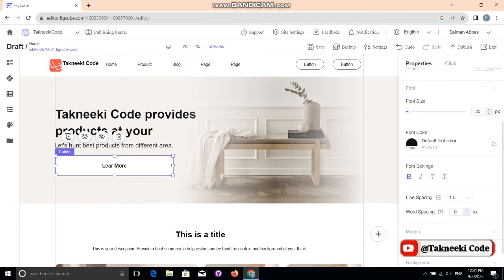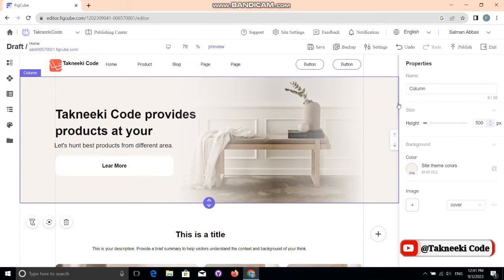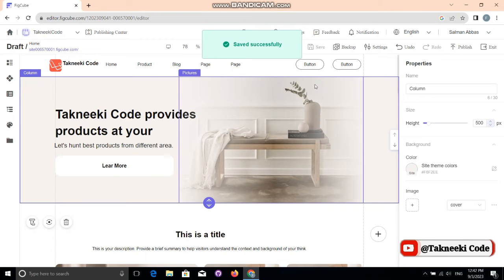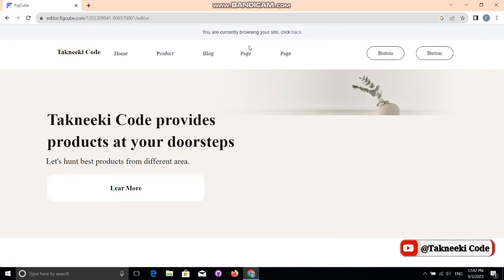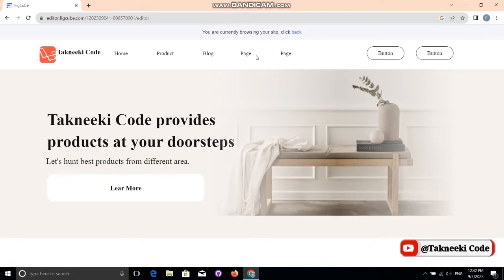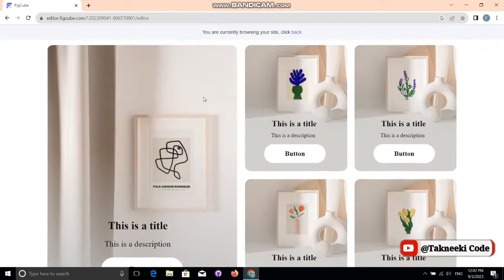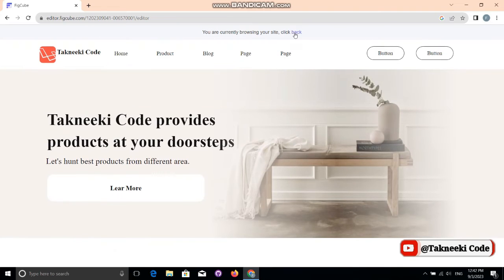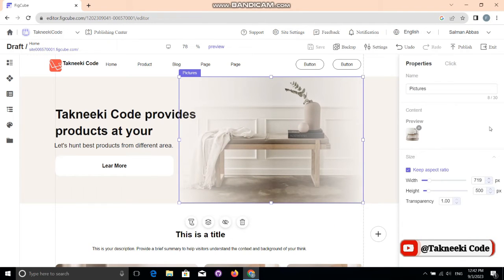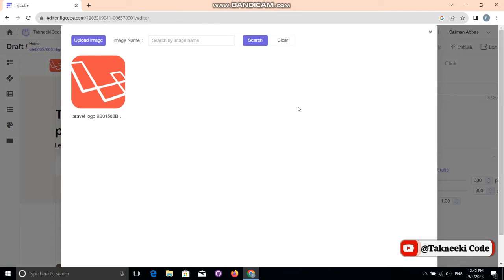After designing and editing, don't forget to hit the save button — the changes will be saved successfully. Then click the preview button to see the changes you've made to your website. Our website is a little more enhanced now. This is just an example, but you can do more — you can change images too.